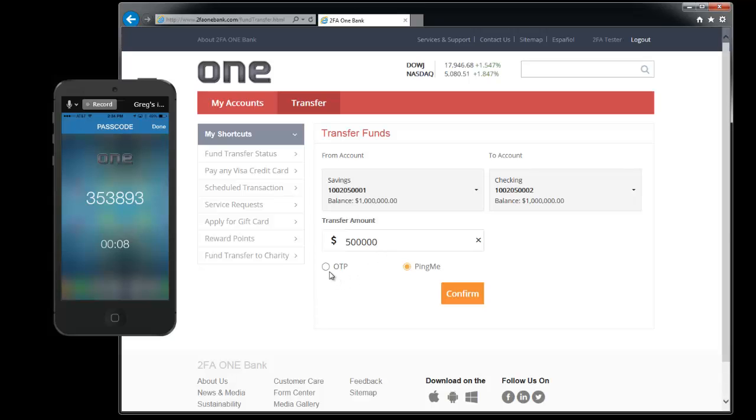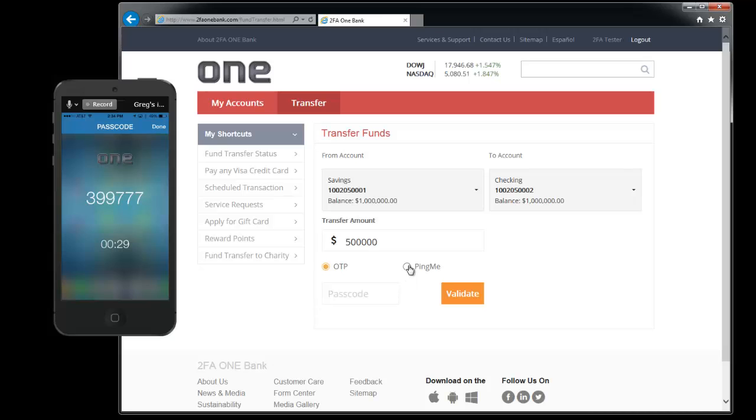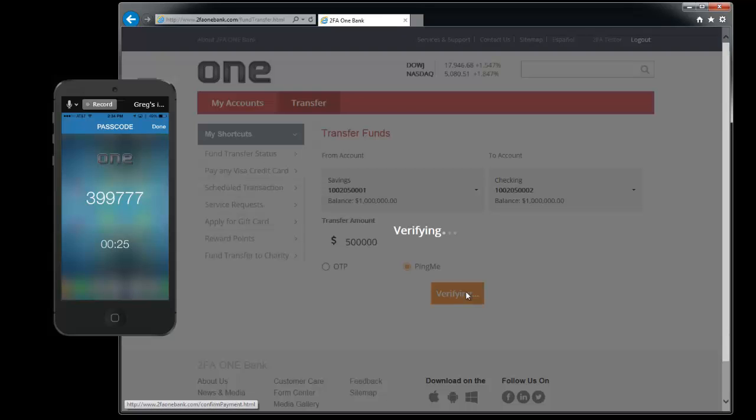And for verification we have the same type of option that we had when we logged in. You can either click on one-time passcode and put your passcode in. Or you can click on ping me and you can do the ping me validation.